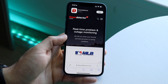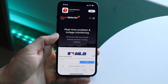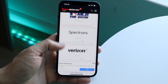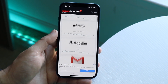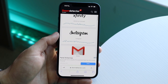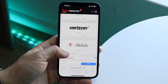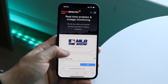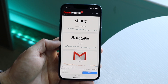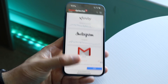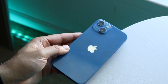Go to a website like downdetector.com to check if Instagram is down. If Instagram appears on the site, look for a big spike in the graph — a huge spike probably means there are issues on Instagram's end. If the graph is a straight flat line, Instagram is likely not the problem, and you may want to try restarting your phone.